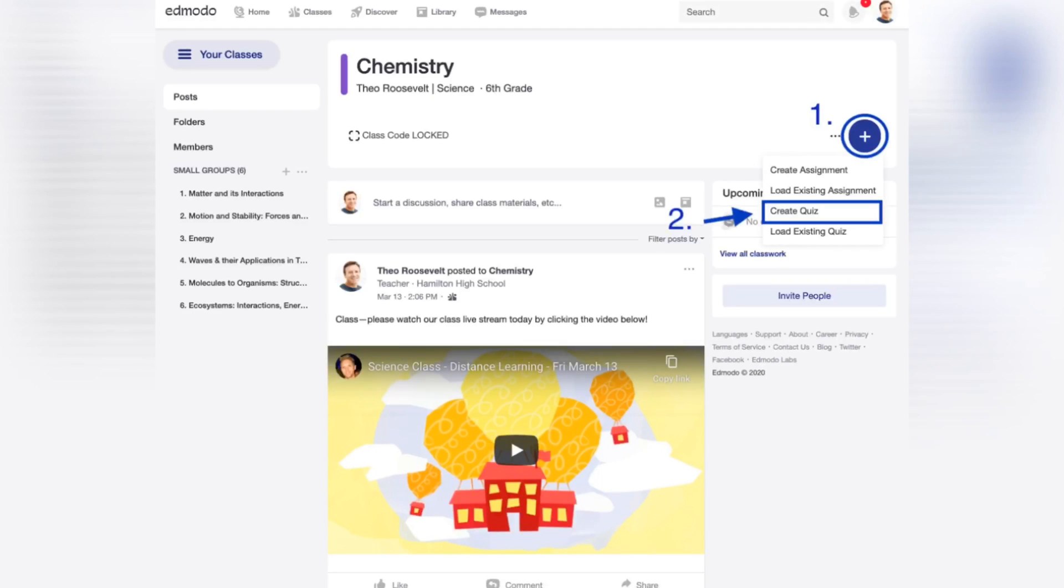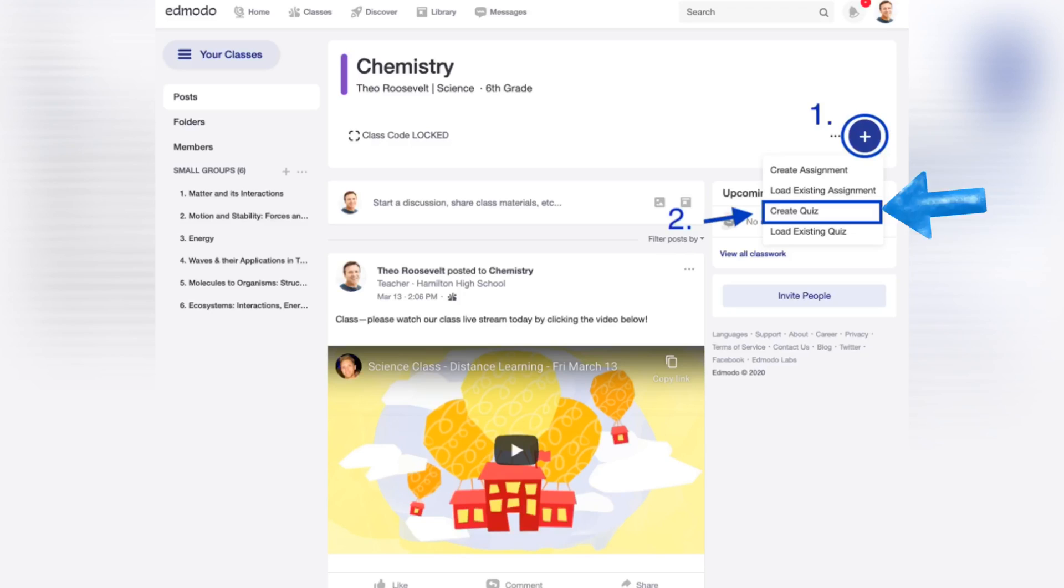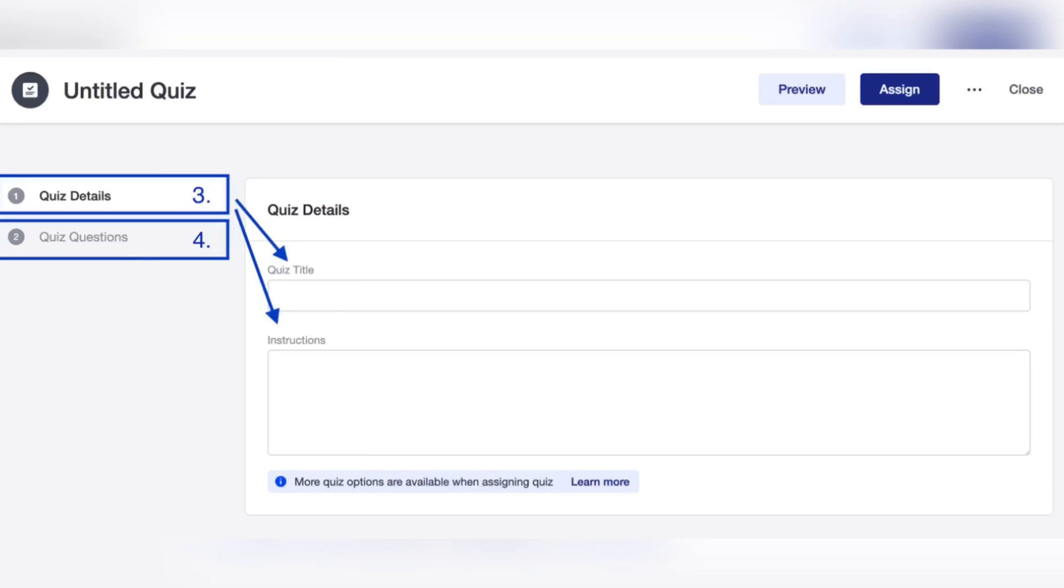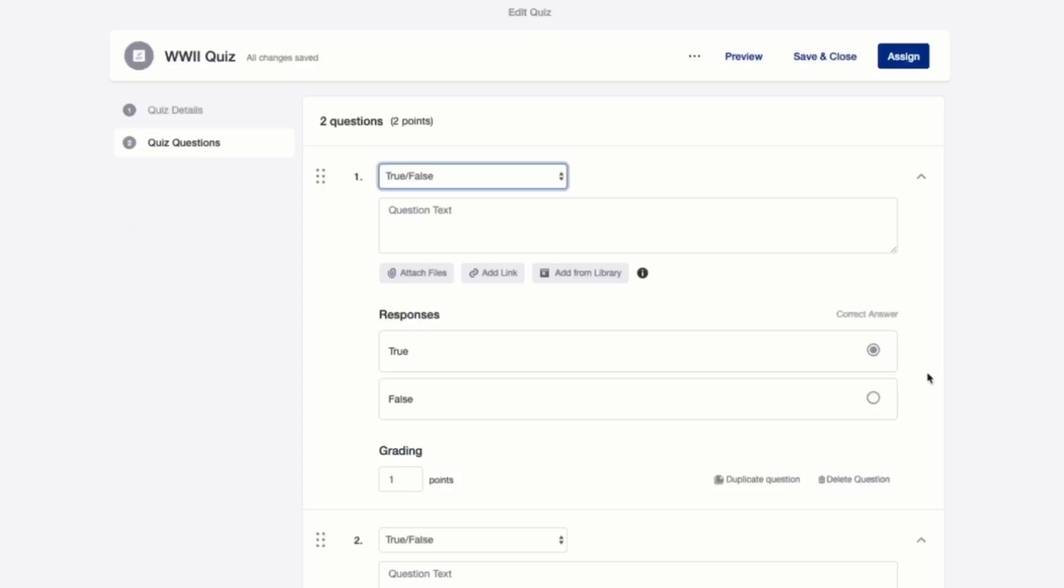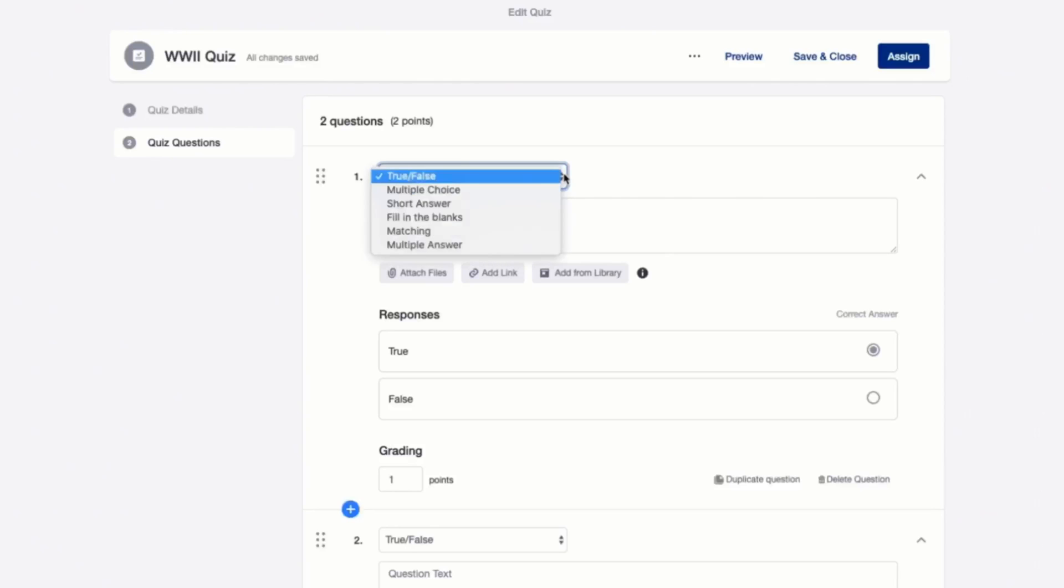To make a quiz, select the Add button, and then click Create Quiz. Indicate the title of the quiz and the instructions, but the instruction is optional. Then click the Quiz Questions tab. After that, you can choose the type of test that you want by selecting this button, and in the drop-down menu, you can choose the type of test that you want.